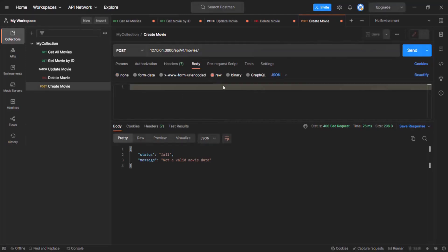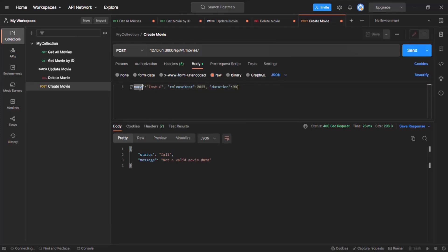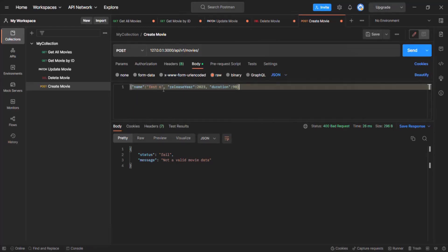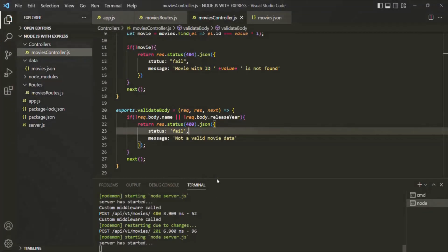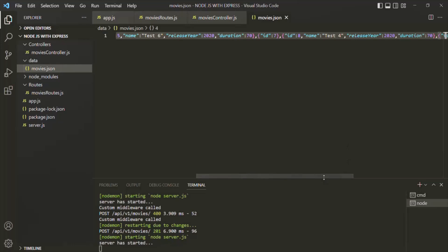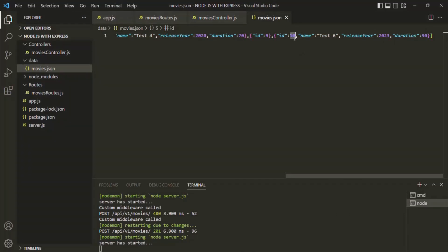But in the request body, if I specify a valid movie object — a valid movie object will be that movie object which has this name property and the releaseYear property — this movie object has both name property and the releaseYear property. So it is a valid movie object. In that case, this movie object should be created in the movies.json file. If I click on the send button, you will see that that movie object has been created with ID 10. If I go to VS Code and go to movies.json, there we should have a new movie object with the ID 10. So this is working as expected.